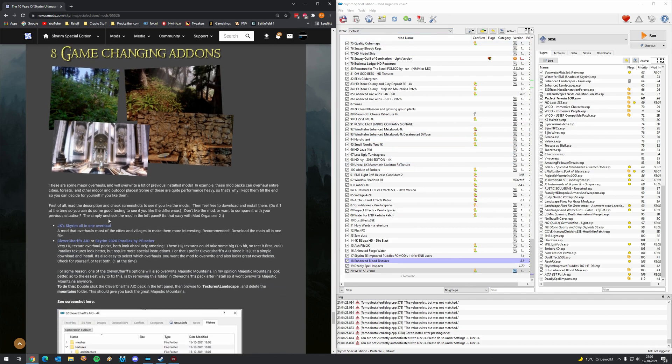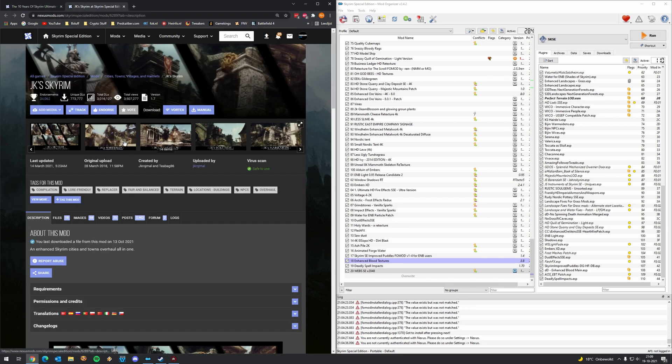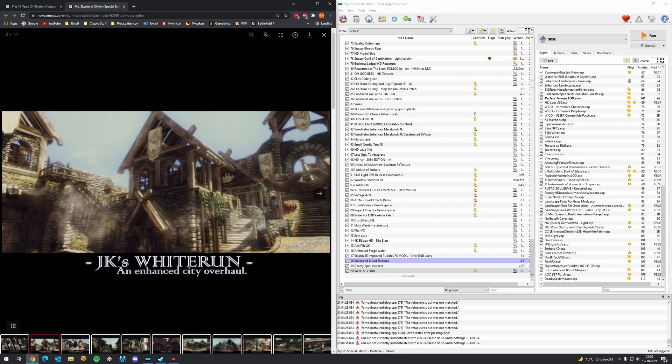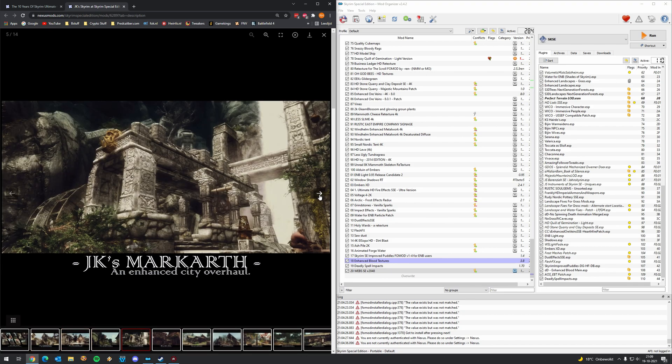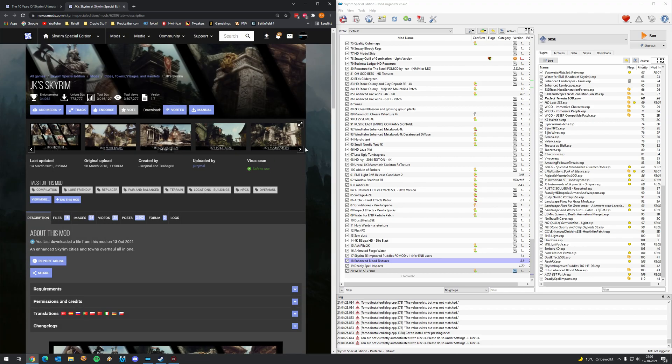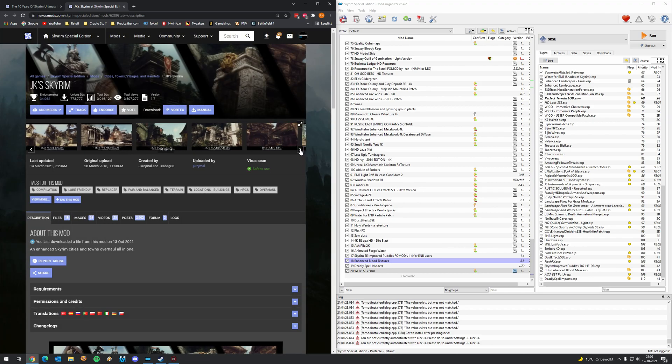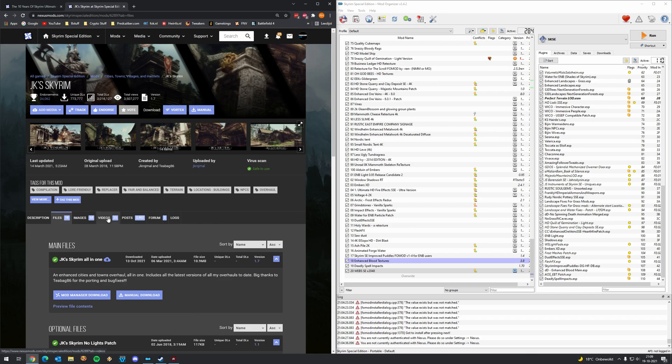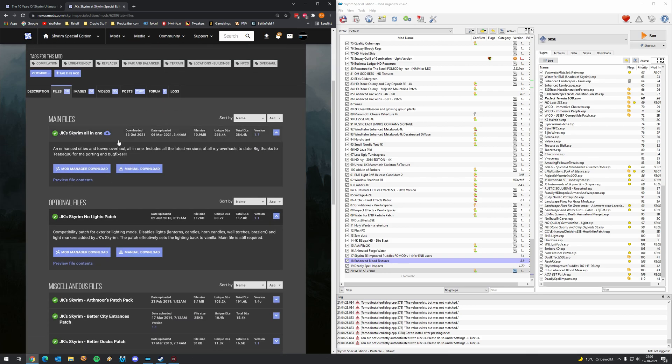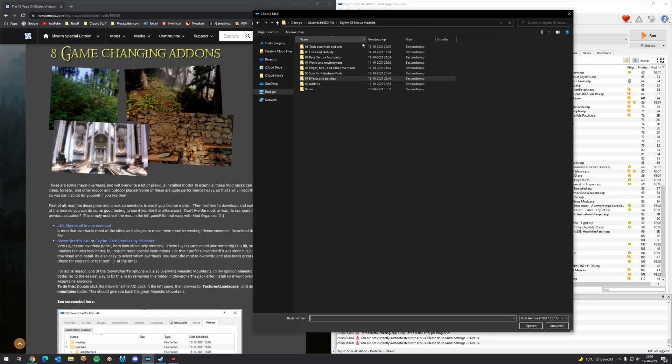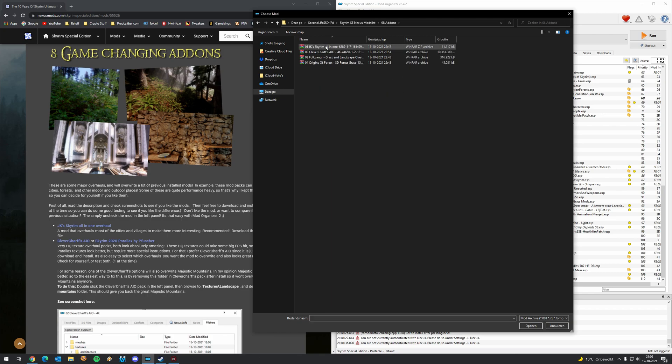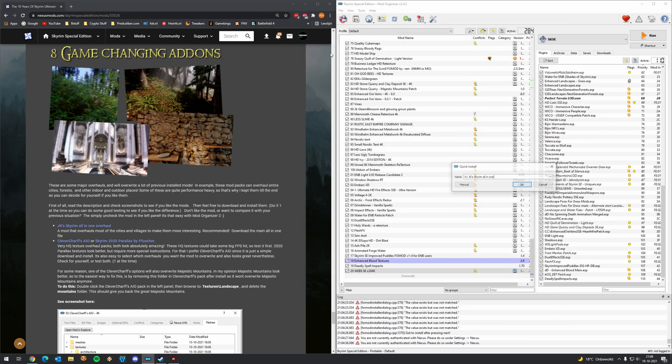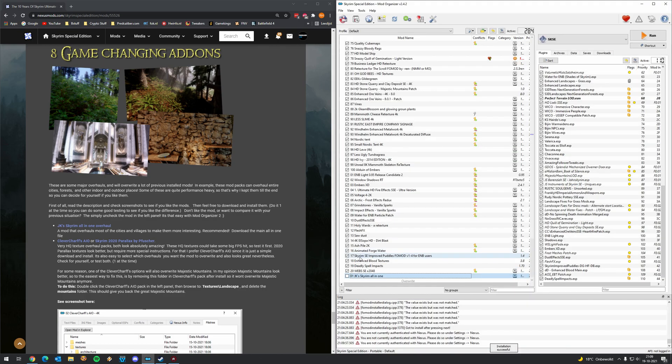So the first mod we're going to install is JK Skyrim All-in-One Overhaul. I think JK's cities and villages are so well done and also lore friendly because a lot of overhauls of cities and all are not necessarily that lore friendly. But JK ones definitely are so I would recommend downloading the All-in-One file from JK Skyrim. Once you've done that, you can add it to mod organizer. Make a folder add-ons, the last folder and JK Skyrim All-in-One. Click manual, press OK, then activate that mod.